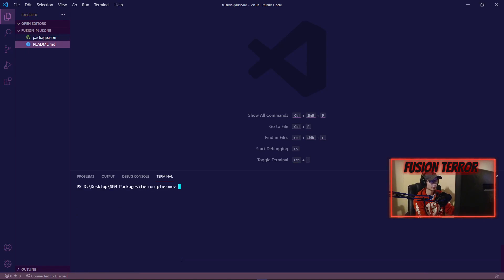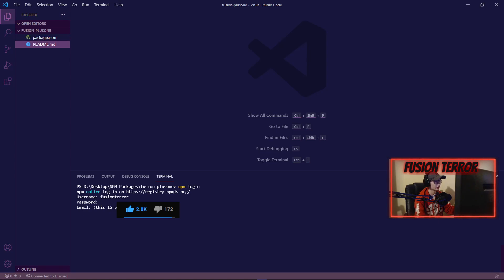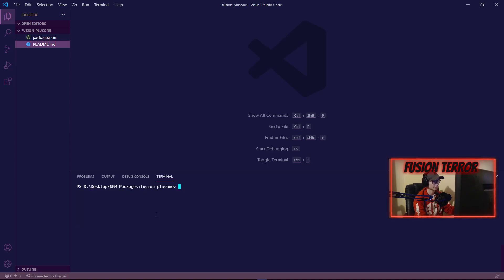Now you're going to want to go ahead and log in with your npm account. So you do 'npm login', and it's going to ask for your username on npm. It's going to ask for your password — once you type your password in here, it's not actually going to show up; it's blocked out by the terminal itself. Just hit enter and then type in your email attached to your npm page. This is actually public on your npm page. Hit enter and it's going to log you into npm.